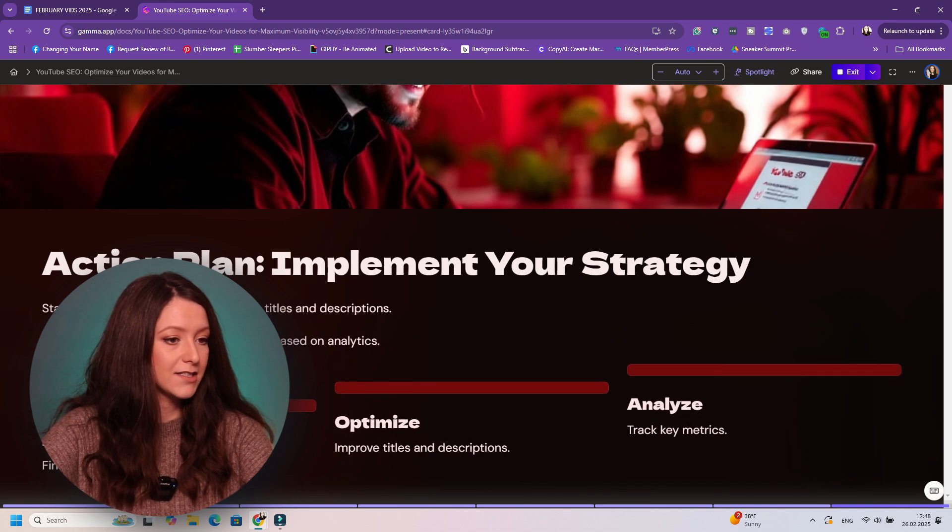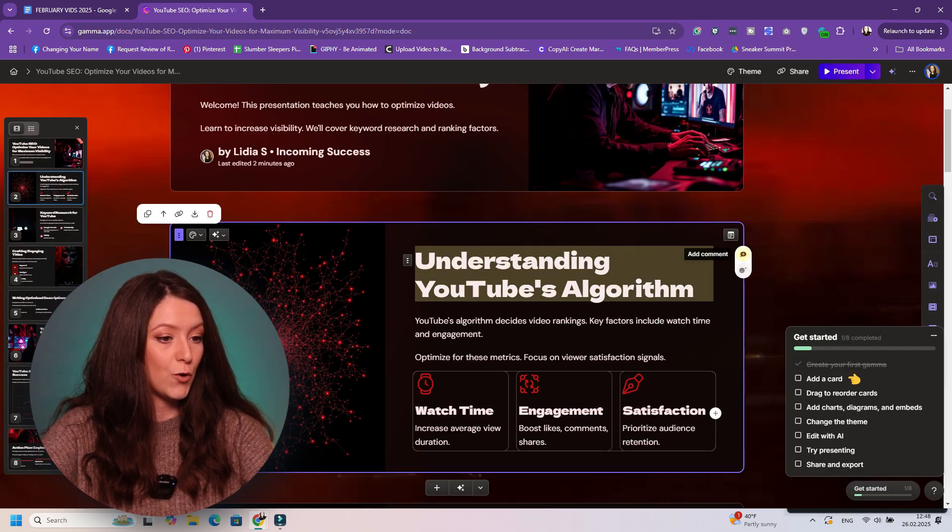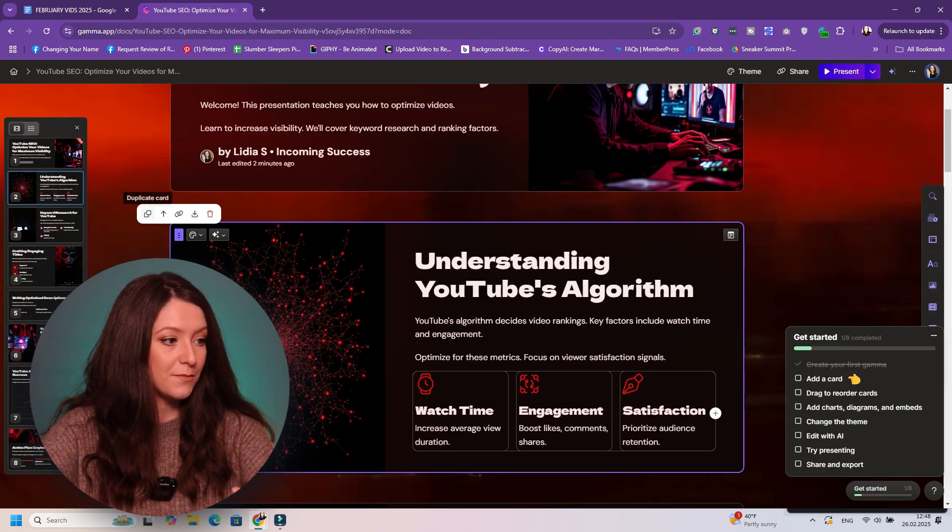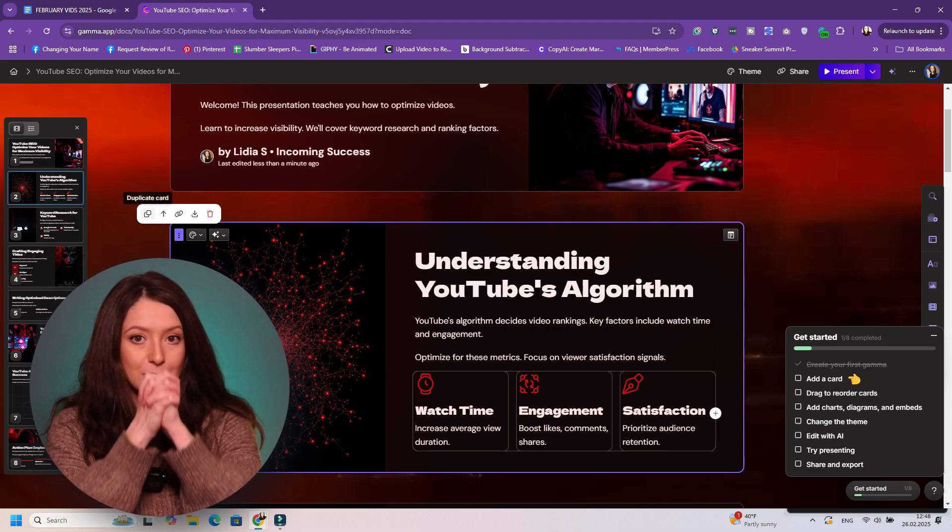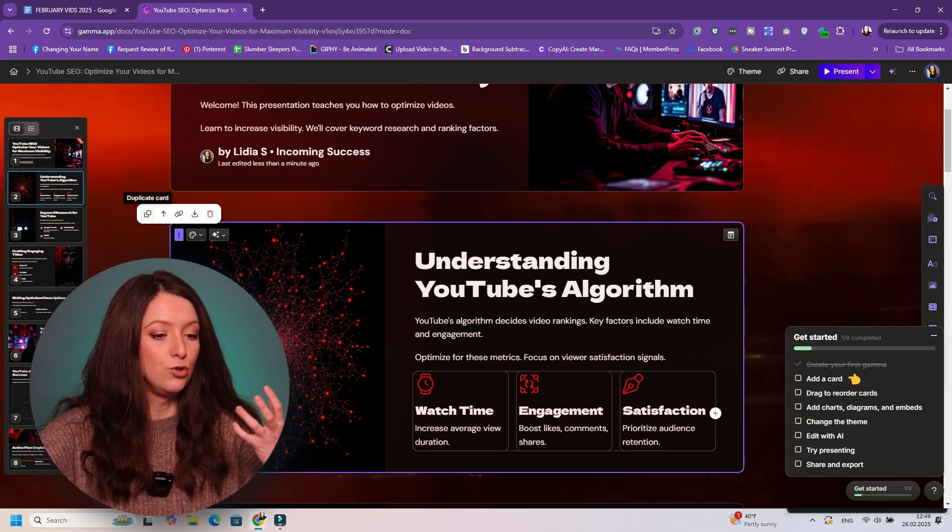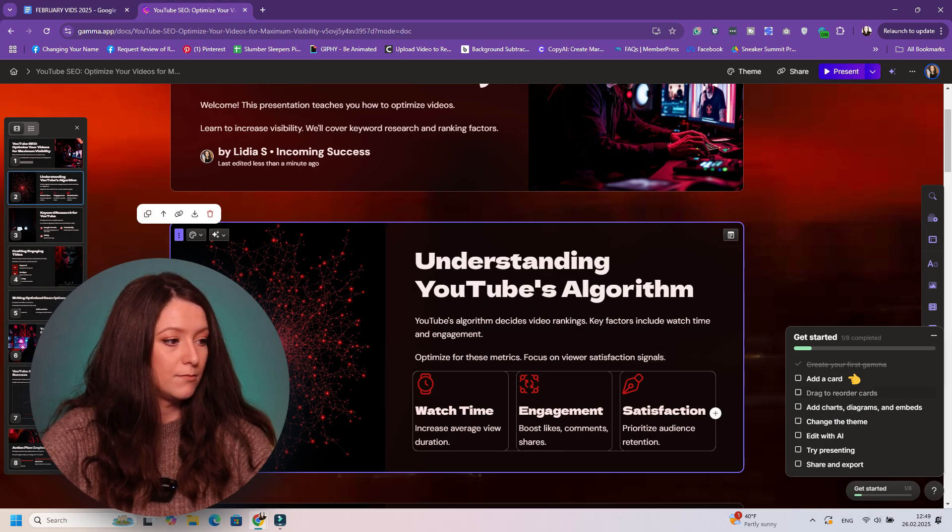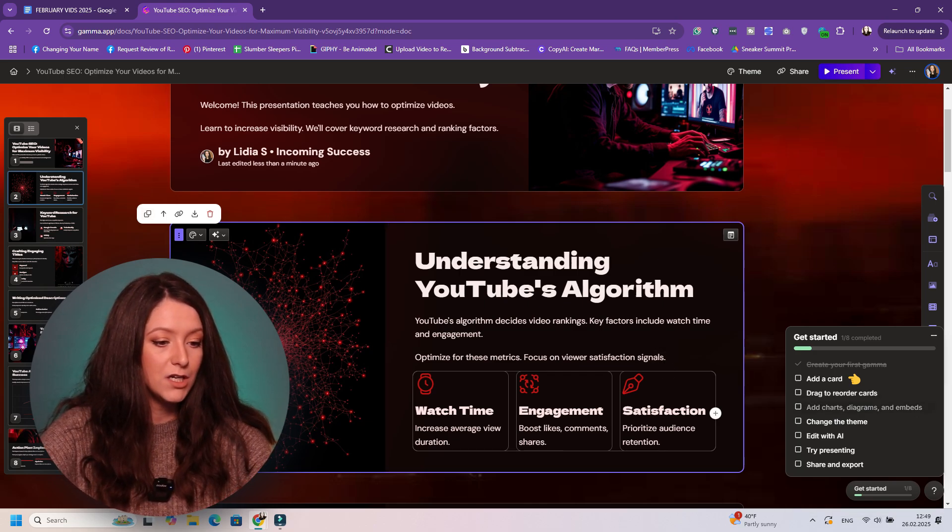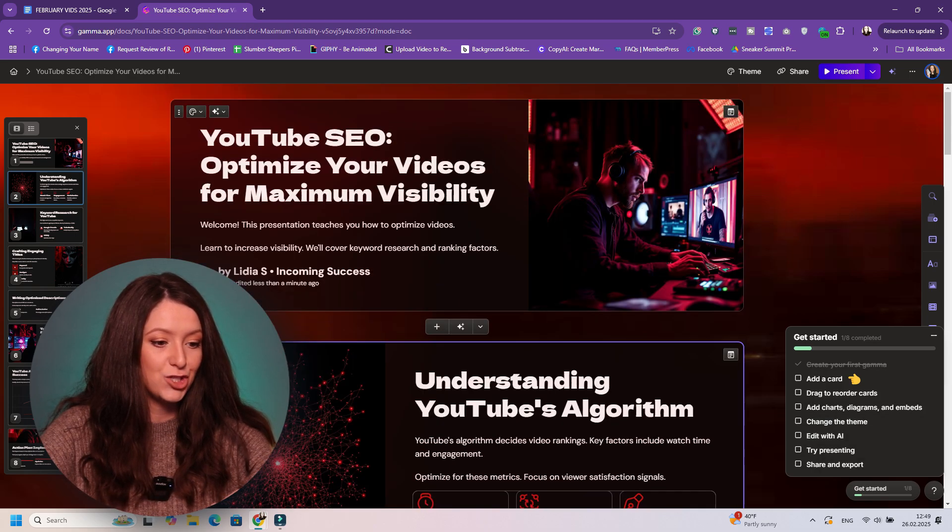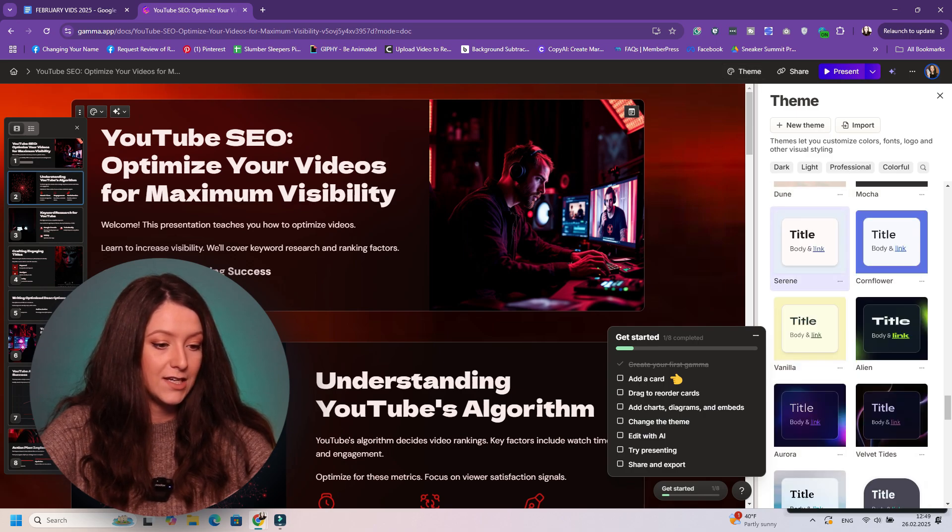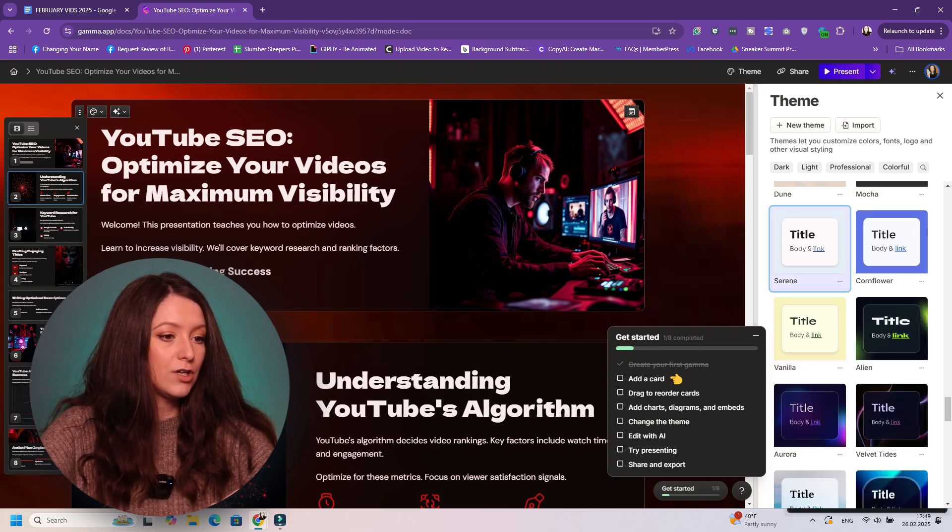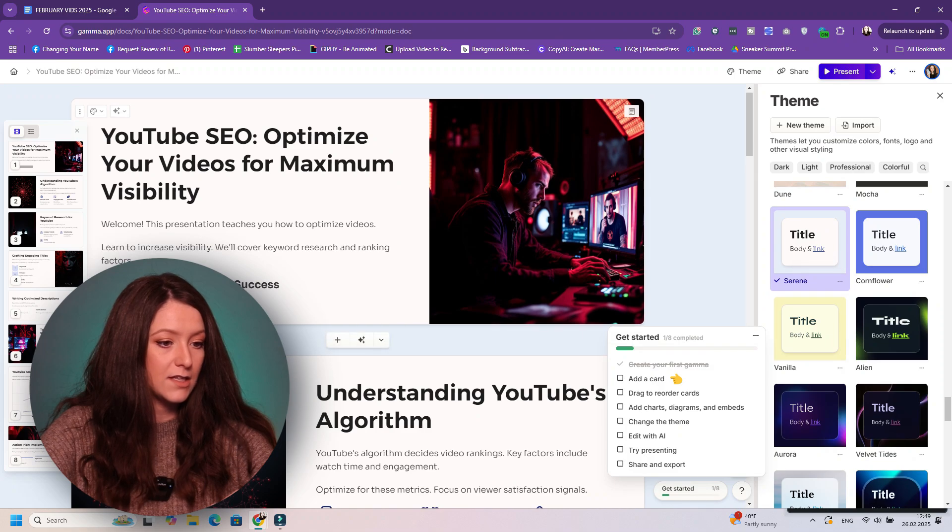And you can click exit to go back. You can do so many things from here from the editor. But Gamma gives you that specific template basically to go from. So you can add a card, drag to reorder cards, make the same card for another information. You can add charts, diagrams, and embeds. Change the theme, edit with AI, try presenting, share and export.